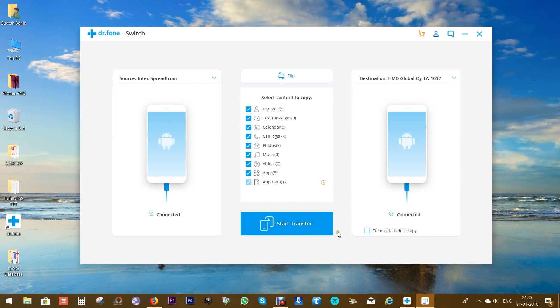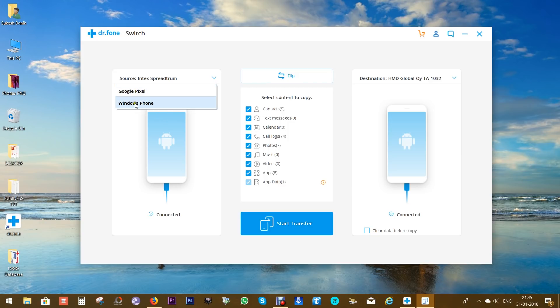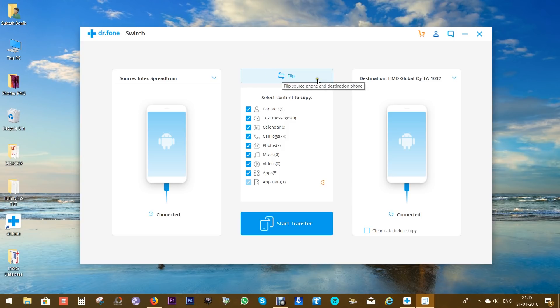There you go—the devices are connected and also detected. If you have more than two devices connected, you can switch between devices from the drop-down list. For Windows phones or iOS, there is nothing you need to do on the devices. There is a flip option—that is, you can flip or switch the devices.